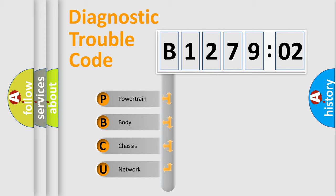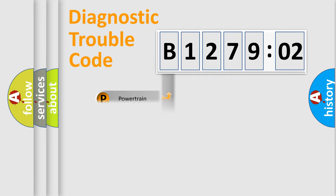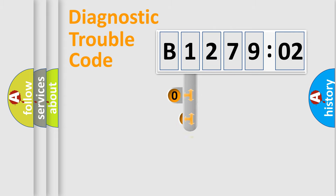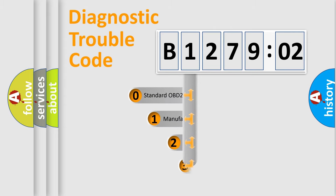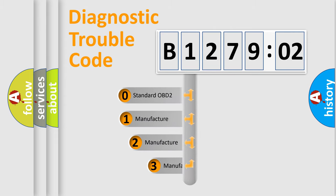We divide the electric system of automobile into the four basic units: Powertrain, Body, Chassis, Network. This distribution is defined in the first character code.